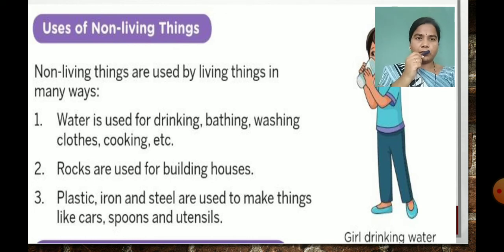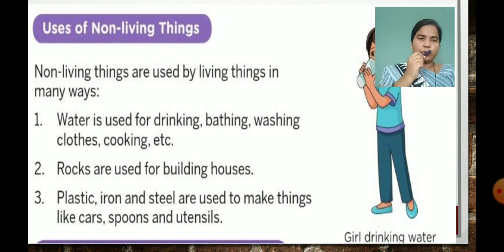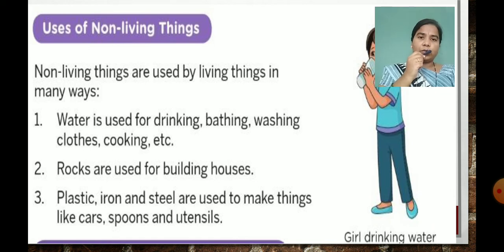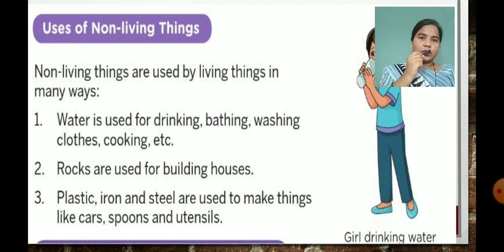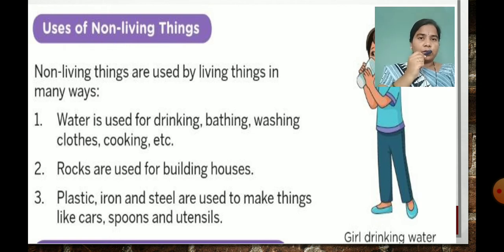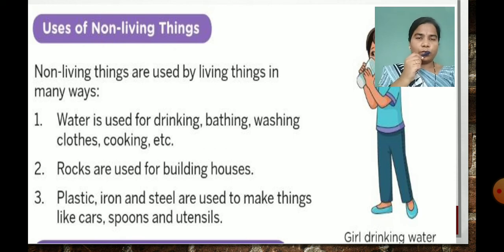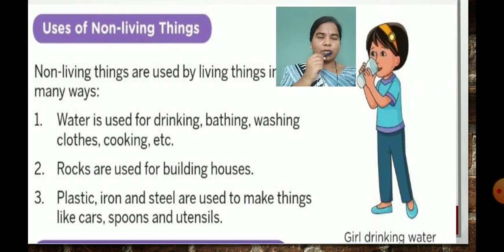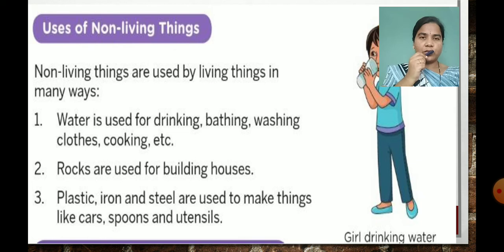Number 2: rocks are used for building houses. Rock is a non-living thing; we use it to build our houses. Number 3: plastic, iron and steel are used to make things like cars, spoons and utensils. Plastic, iron, and steel are all non-living. We use them to make cars, spoons and utensils. In this way, we use non-living things for our work and convenience. Non-living things are also important for us.